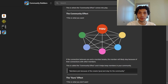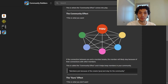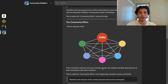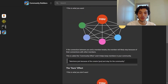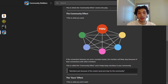If the connection, for whatever reason, erodes or breaks between you and a member, the member will likely stay because of the connections they've made with other members in your community. This is what's called the community effect, and it helps keep members in your community. There's a great way of putting this: members join because of the creator and stay for the community.